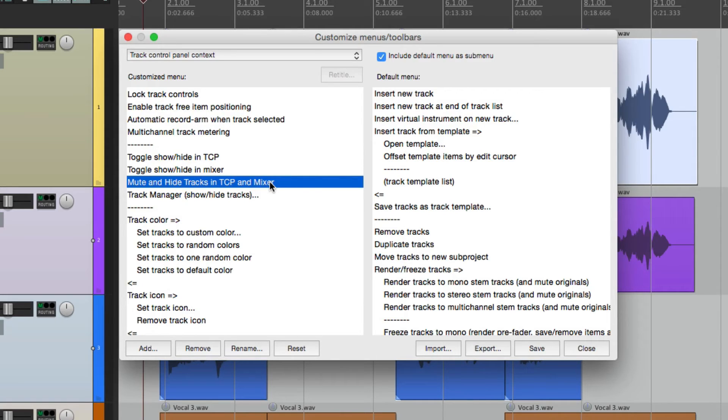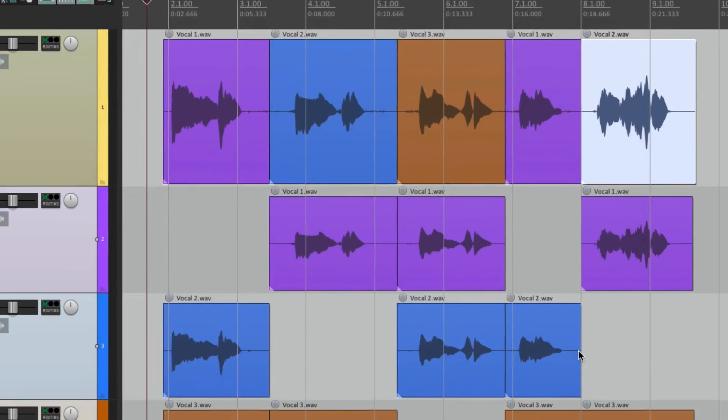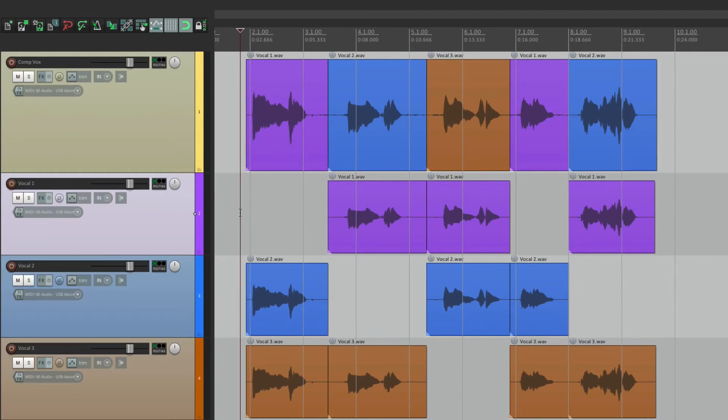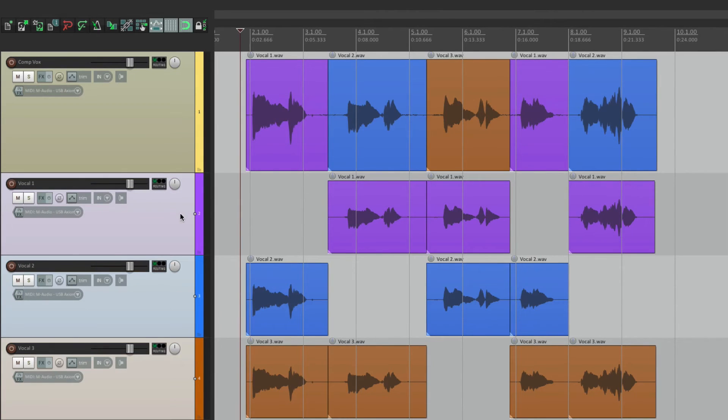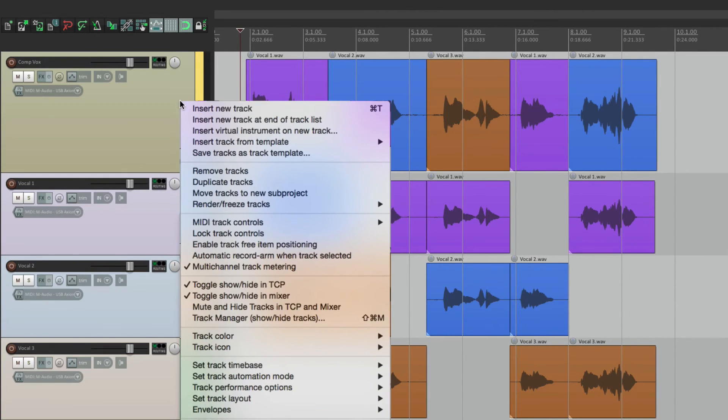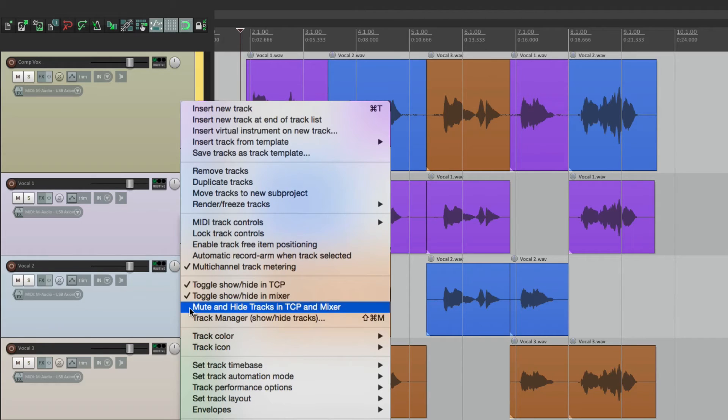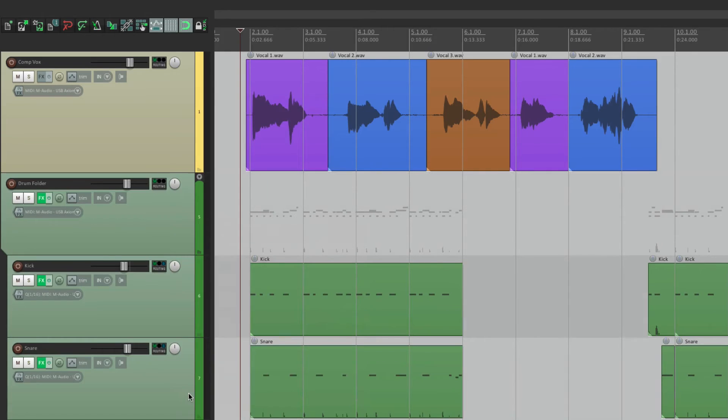And if we want to quickly hide these vocal tracks, just select them. Right click. Go down here to the custom action. Mute and hide tracks in Track Control Panel and Mixer. And it mutes it and hides it.